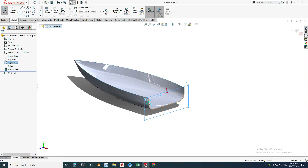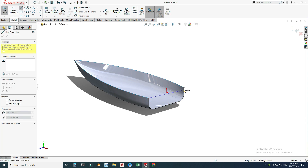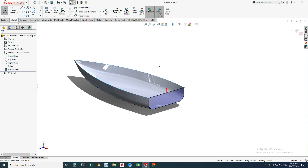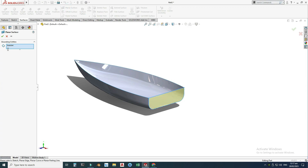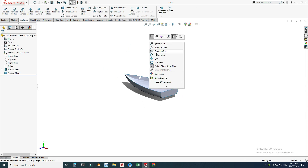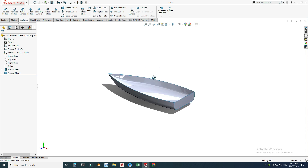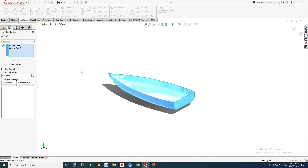Go to the Right Plane, select the sketch, select Convert Entities on this profile, and join this sketch with a line. Exit the sketch and go to Surfaces. I'll use the Planar Surface command — both Filled and Planar commands will work — select OK. Now we have two surfaces, so we need to knit them. Go to Knit Surface, select both surfaces, enable Merge Entities, and select OK.